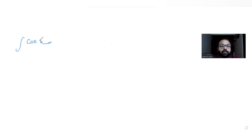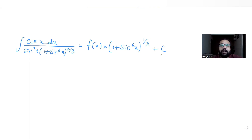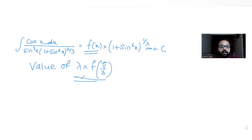Today's question is from the topic of integration: the integral of cos x dx divided by sin cube x and (1 + sin^6 x)^(2/3), given equal to f(x) multiplied by (1 + sin^6 x)^(1/λ) + c, where c is the constant of integration. We need to find f(x), λ, and then the value of λ times f(π/3).